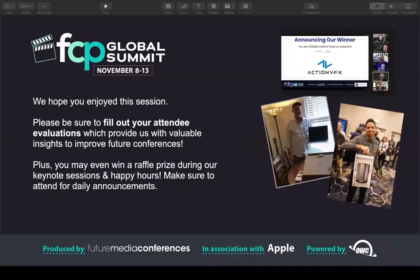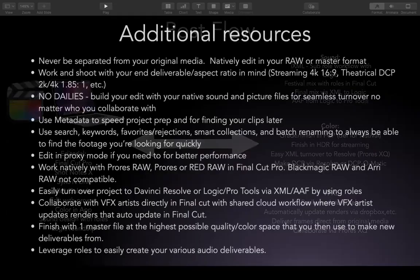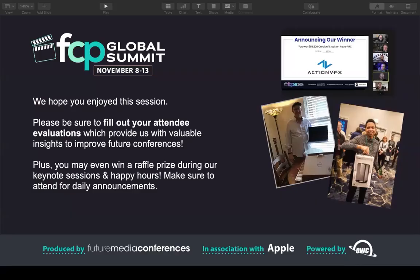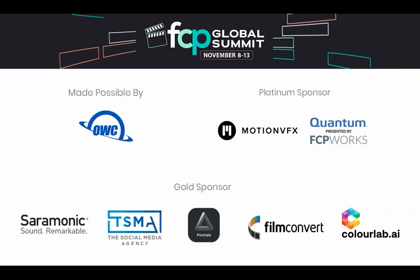I think I'm right at my time here and I want to make sure we leave time for questions. Let me stop my screen share and dive into Q&A. Does anybody have any questions?